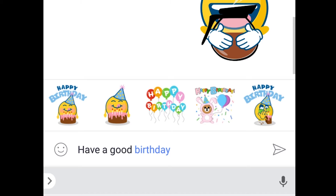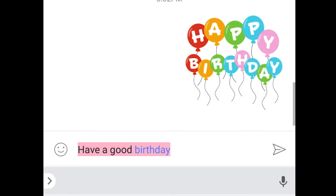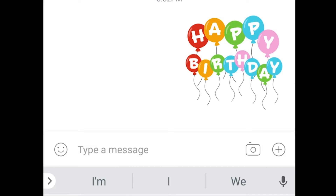Instead of sending him the message 'have a good birthday,' let's say I'm gonna send him these balloons instead because I kind of like the way those look. So now I've sent him that sticker, I can either also send him this full 'have a good birthday' text or I can choose to delete it.